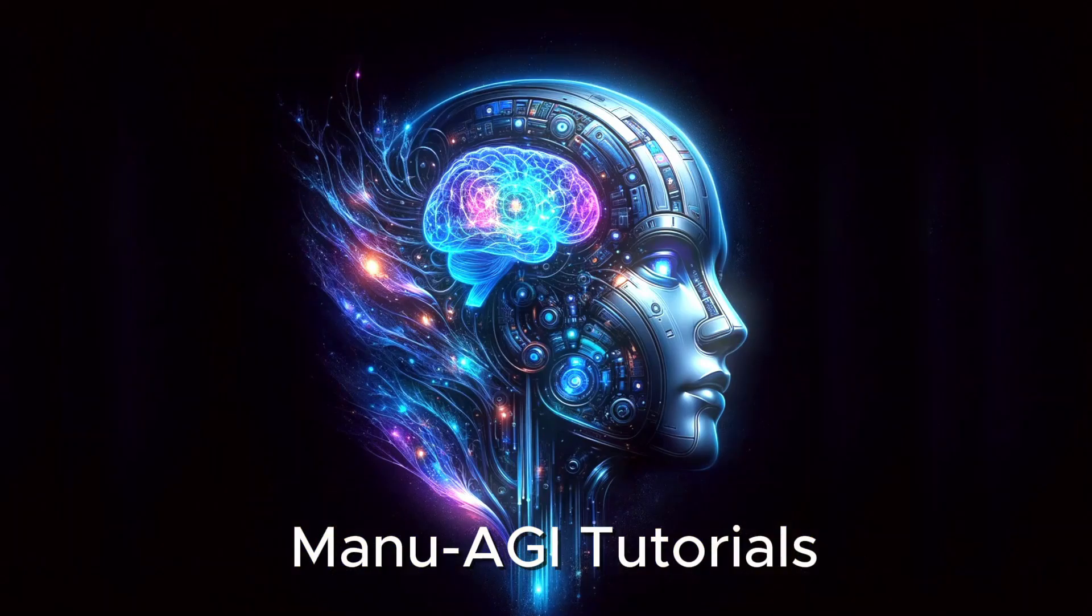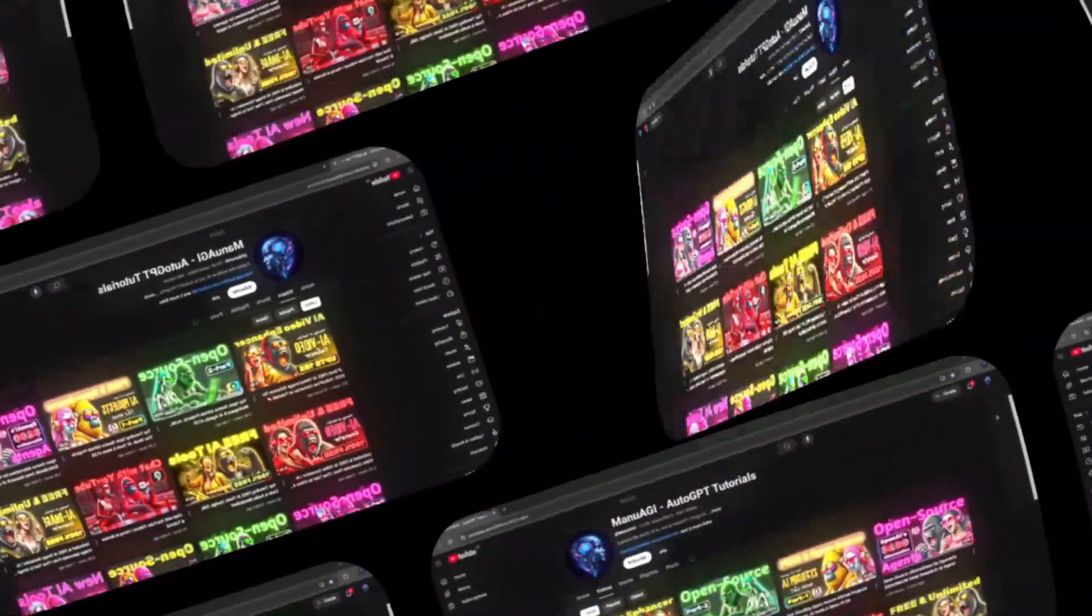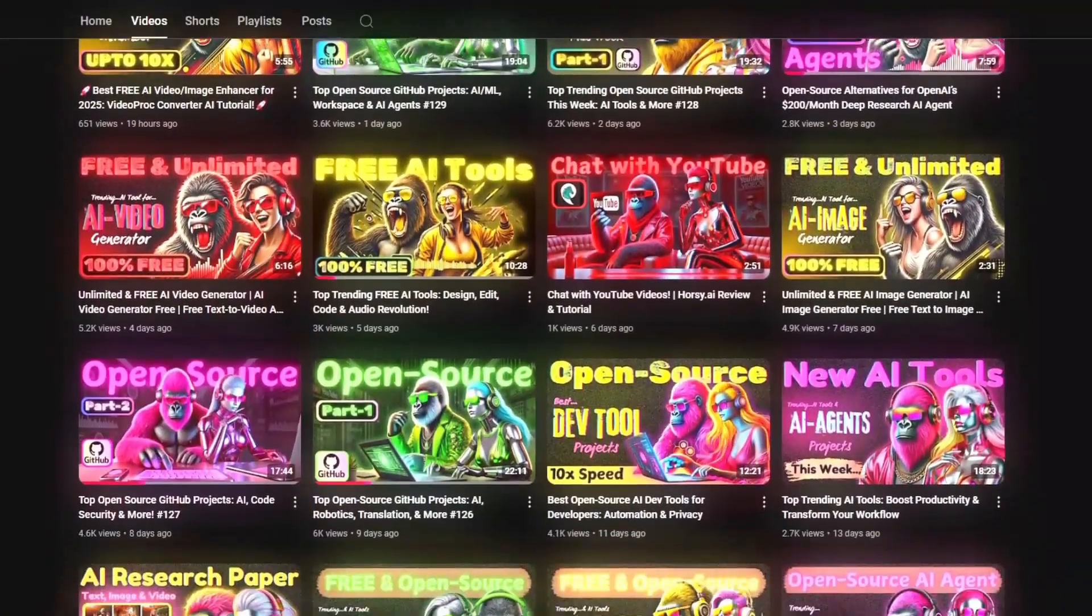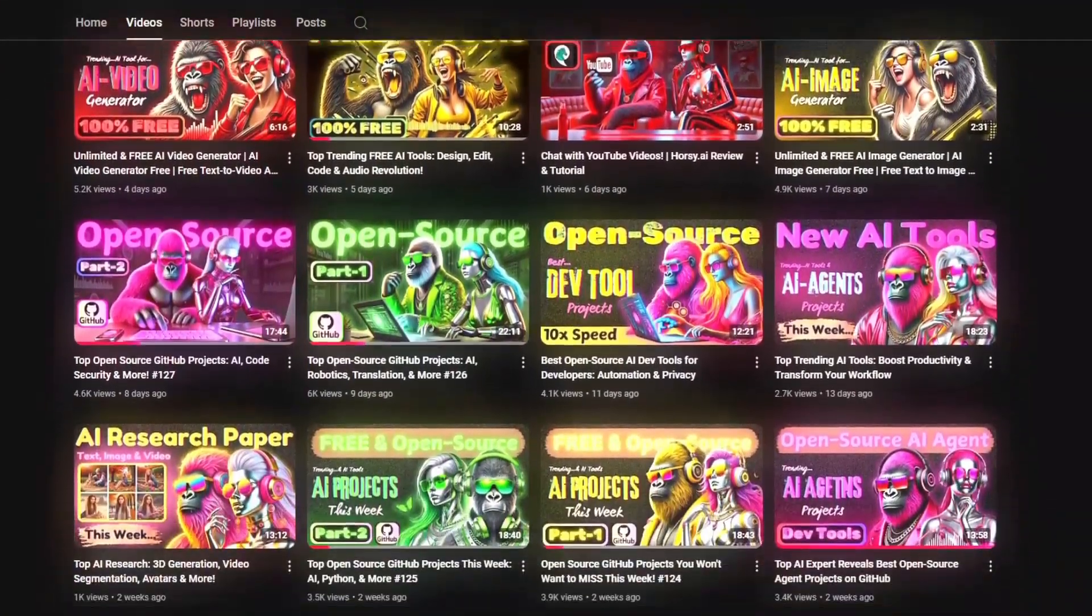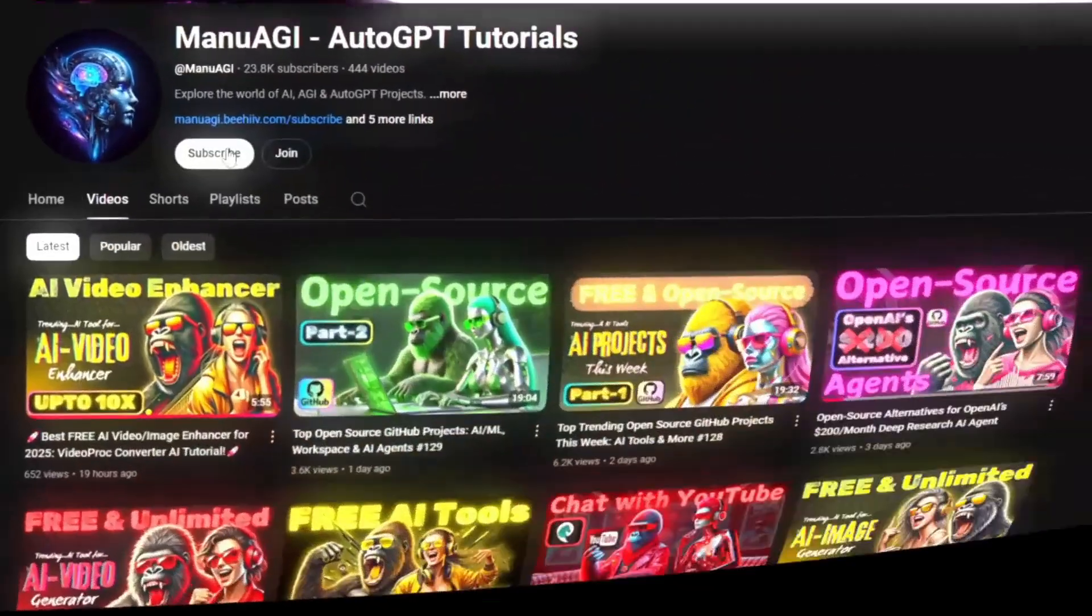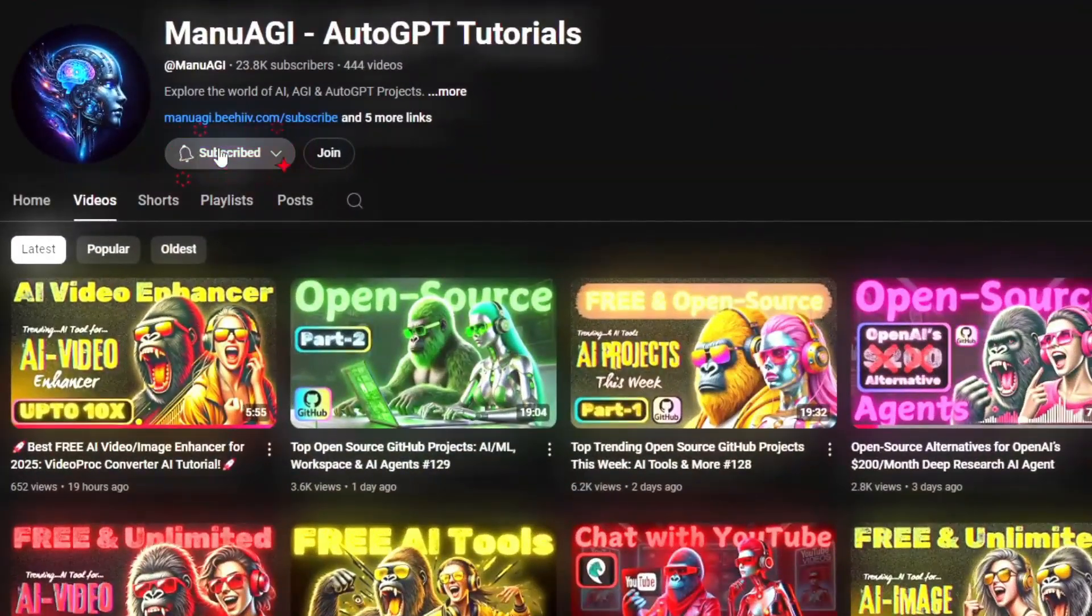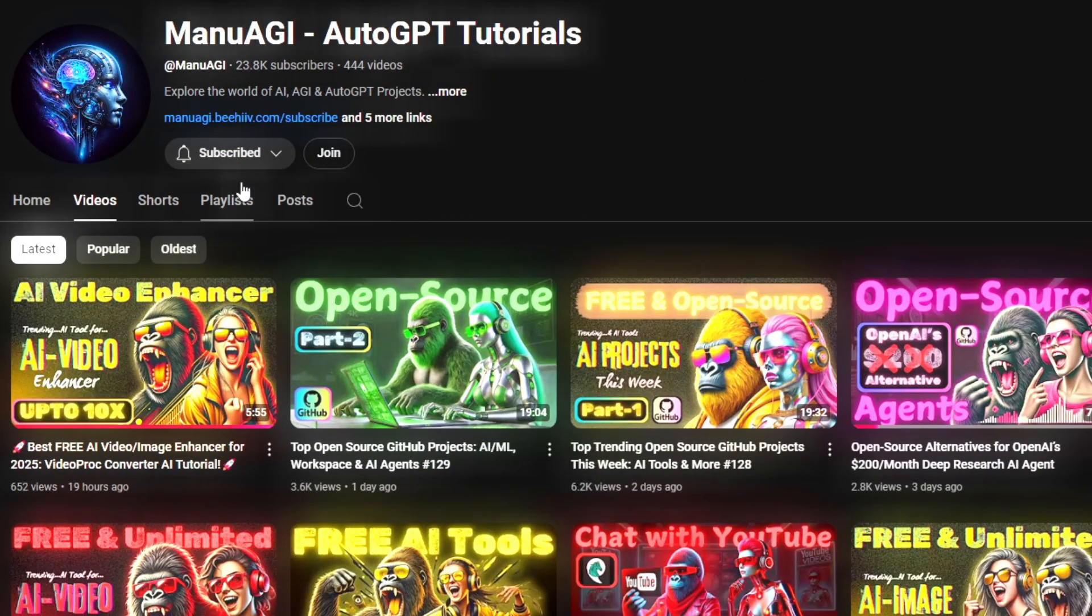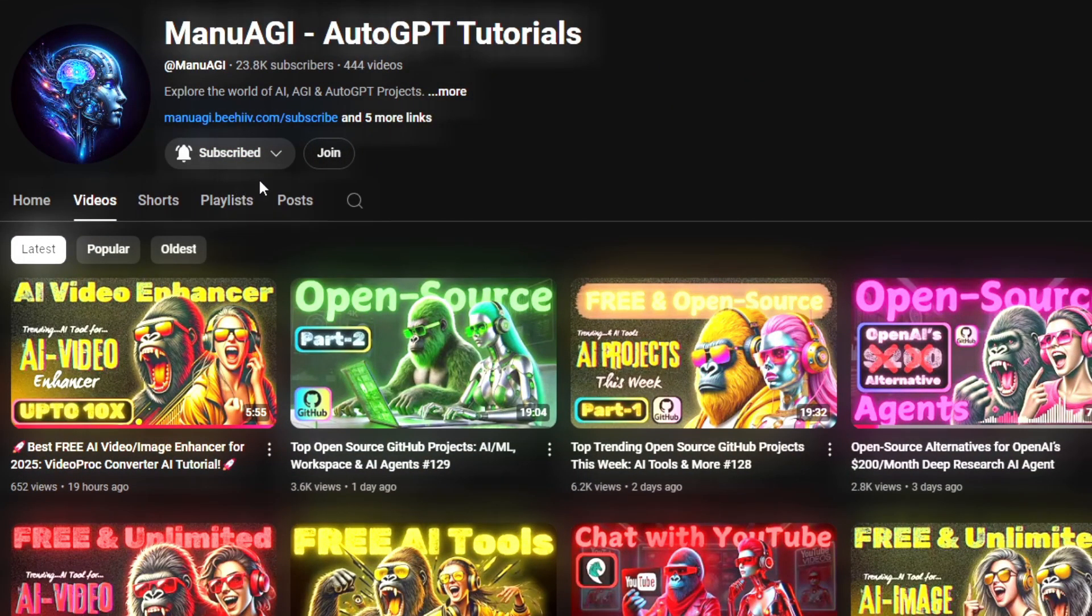Welcome back to Manu AGI Tutorials. Here we explore the exciting world of AI, latest AI tools for you. So don't forget to hit that subscribe button and the notification bell so you don't miss out on the latest AI insights. Let's start today's video.